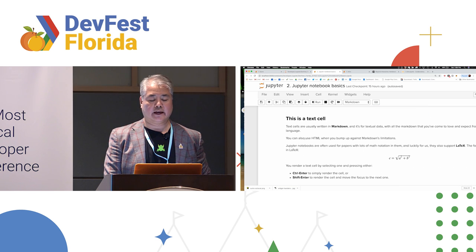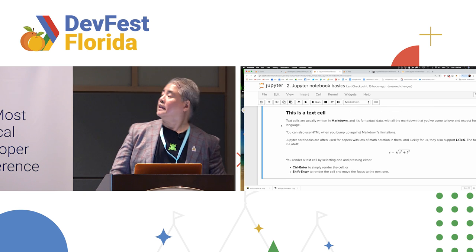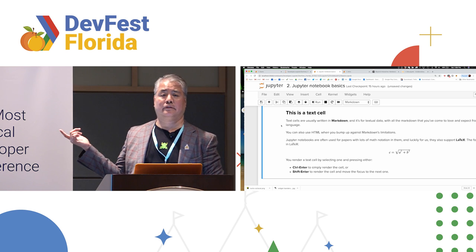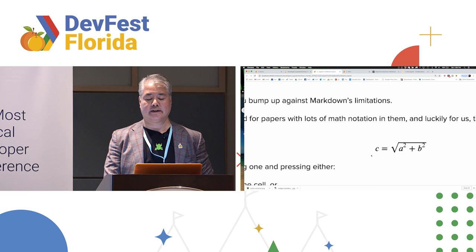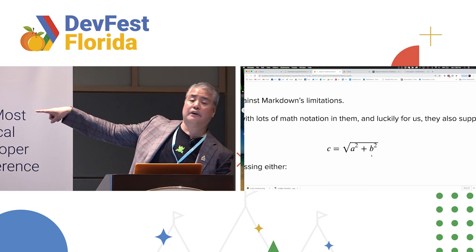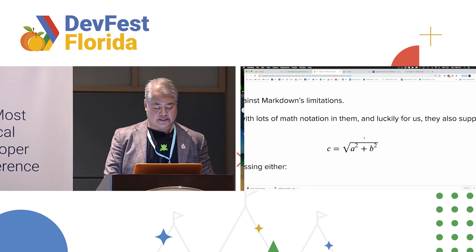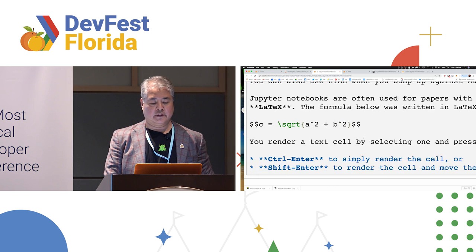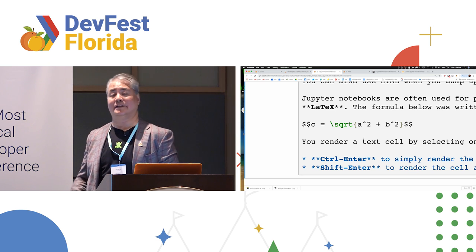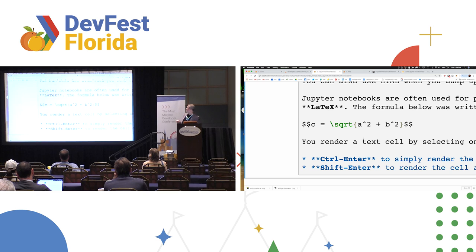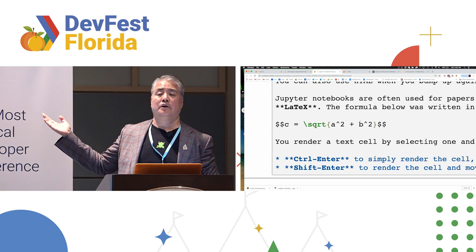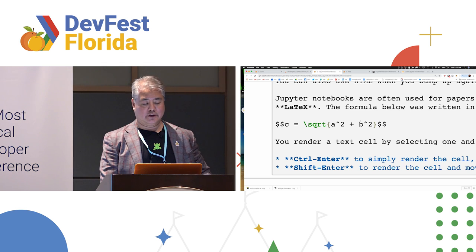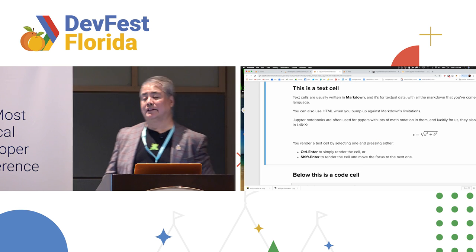But you can also write in HTML. If you run into markdown's limitations, for instance, doing tables in markdown is a royal pain, you can switch to HTML. And better yet, if you are mathematically inclined, you can use LaTeX. This formula, C equals the hypotenuse. If I double click on here, you can see how I specified the LaTeX. So, double dollar sign means this line is LaTeX. And that's how I specify the formula. And rendering a text cell is pretty easy. Once you've entered your text cell and you want this thing rendered, you basically hold down Control Enter. And boom. The cell is rendered.